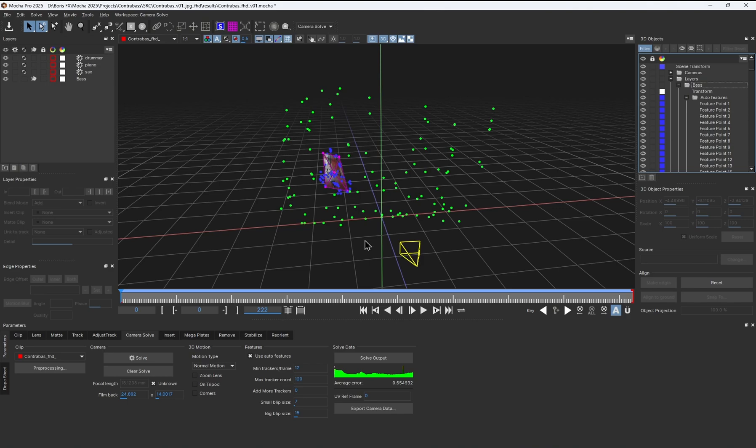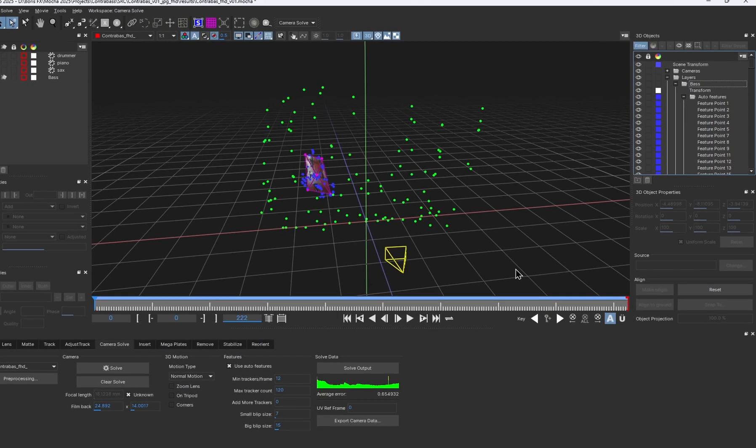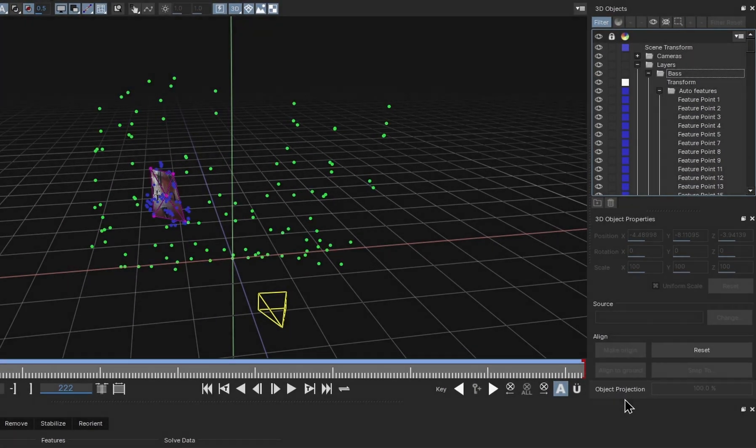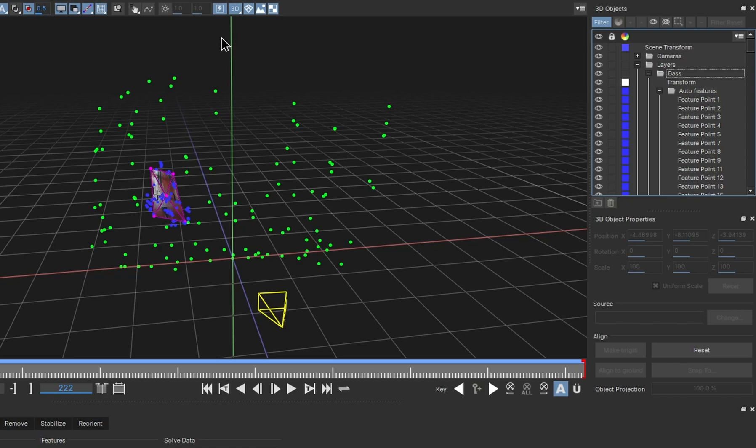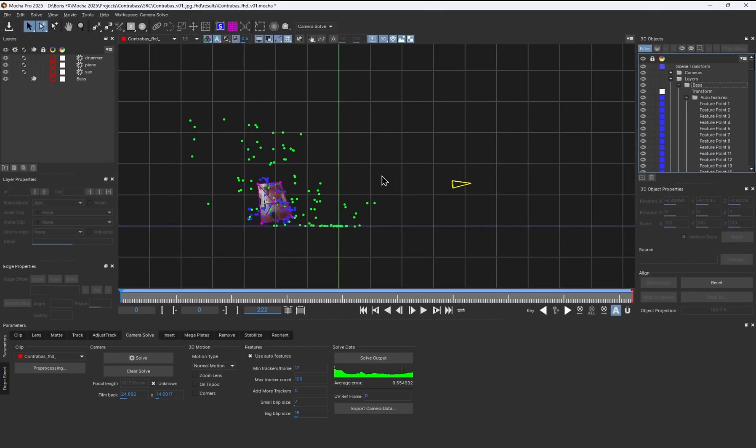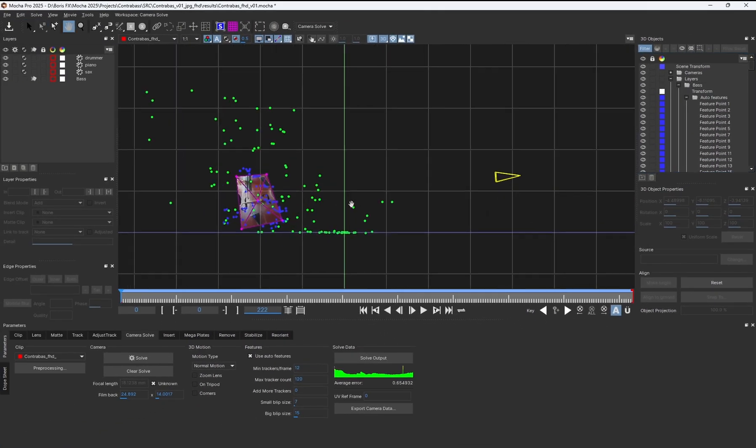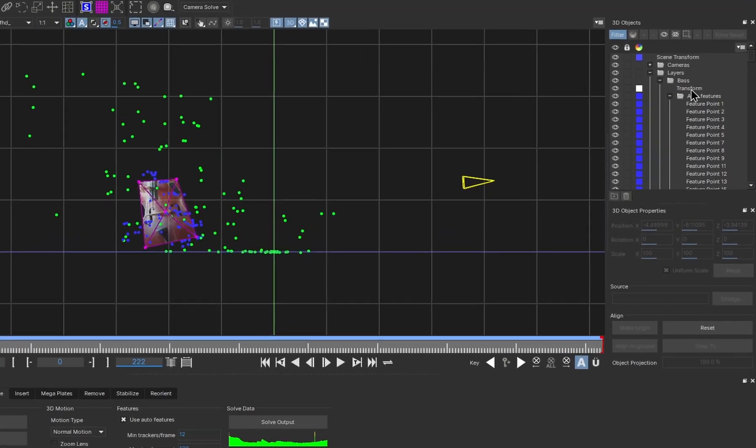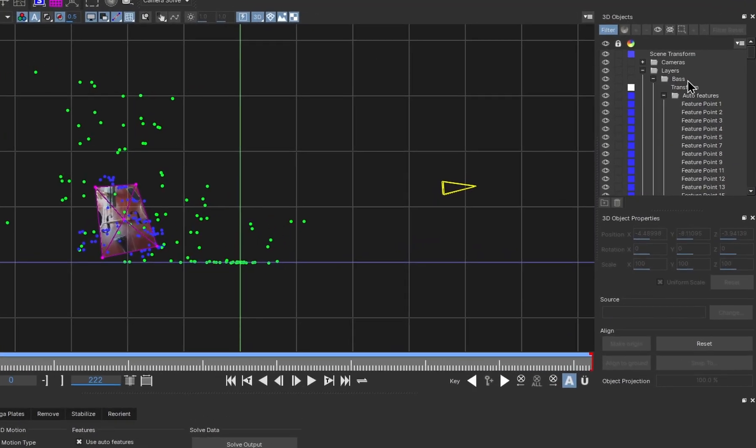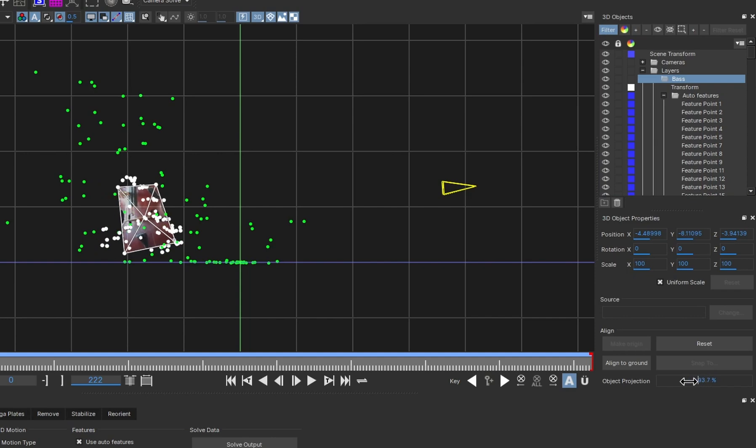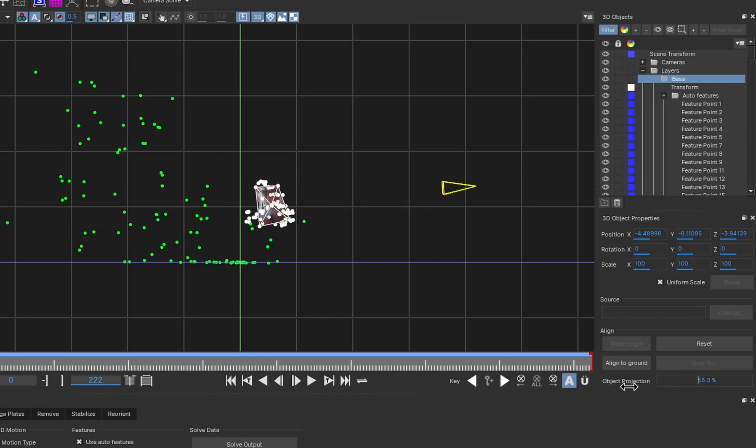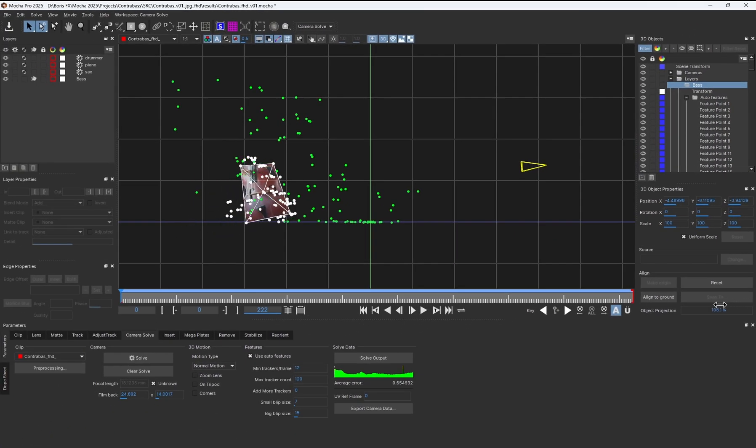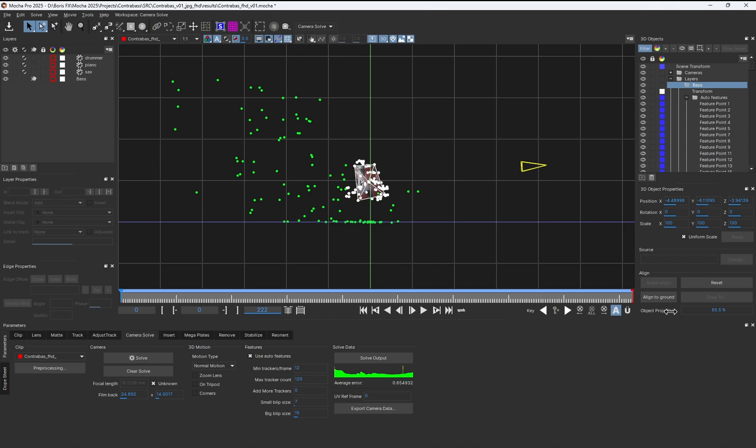I'll change the viewer to left, so we can see the general relative space where the double bass sits in the scene. Then I'll go up to the double bass layer in my 3D object panel and select it. I can then adjust the object projection so that it moves and scales into the right position. But for this specific shot, the double bass was solved just fine, so I'll undo the changes.